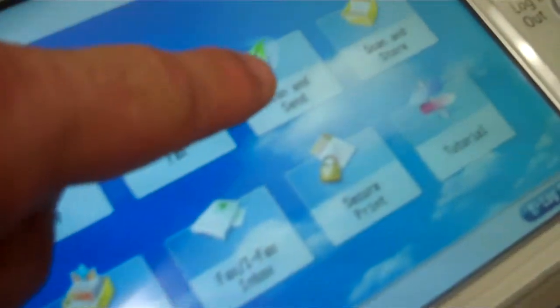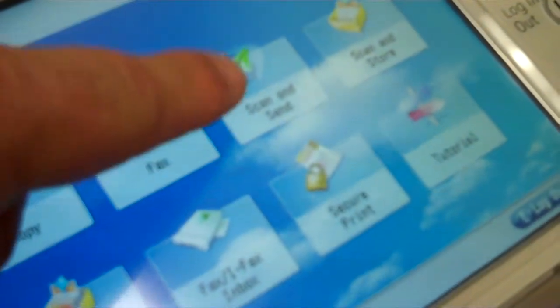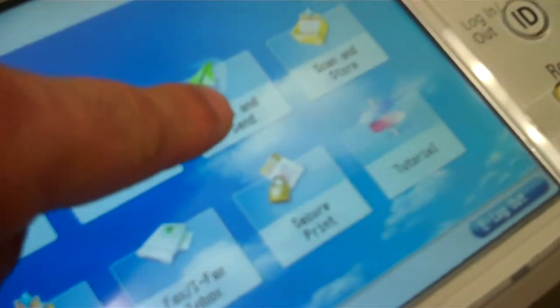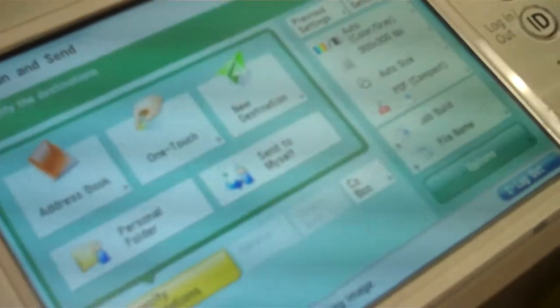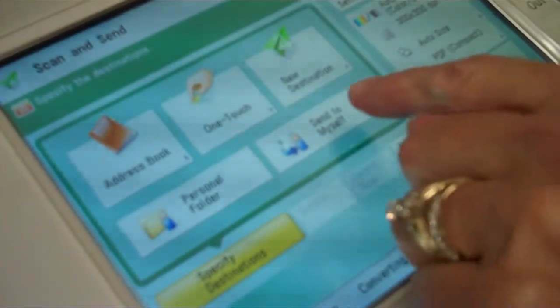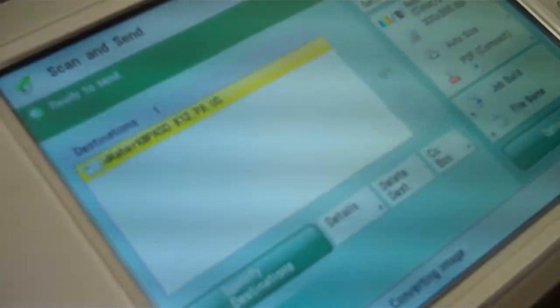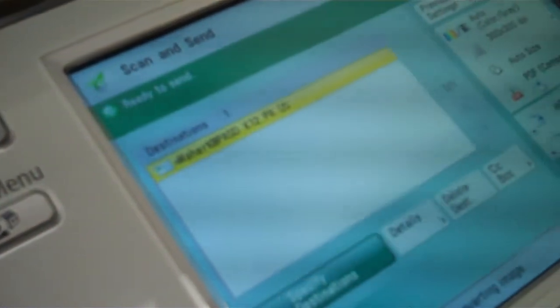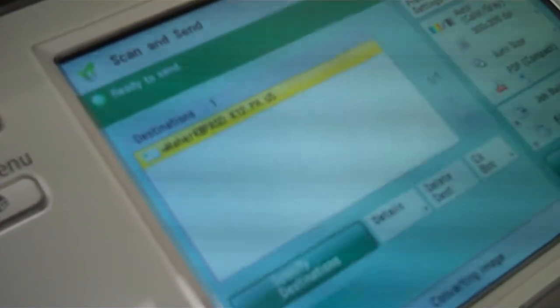And then here if you want to scan and send, here's what's cool about this identification. This button right here, send to myself, hit that button. If you're scanning, it will send directly to your email, it already knows who you are.